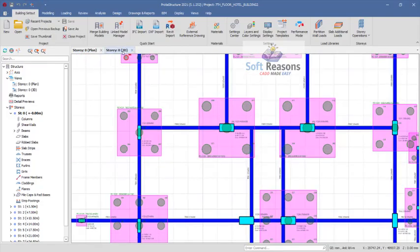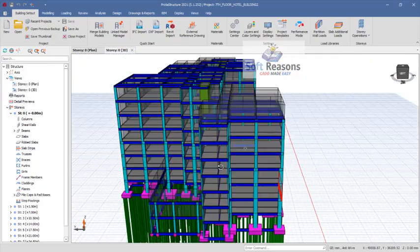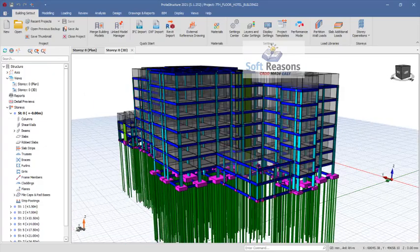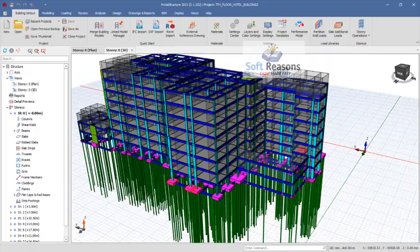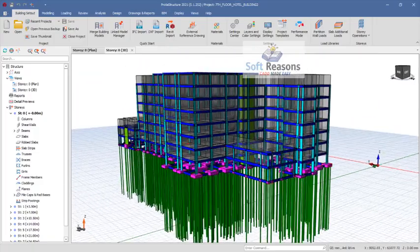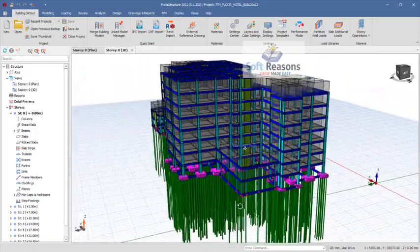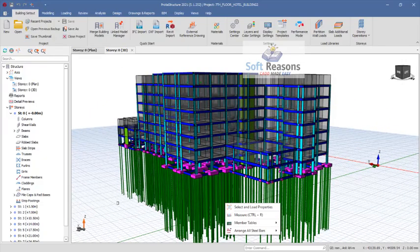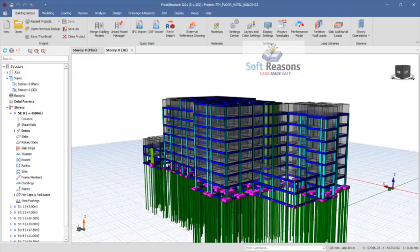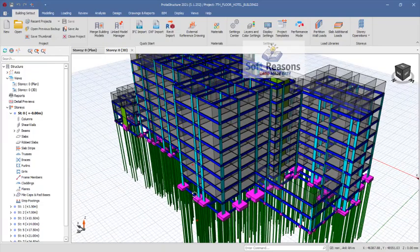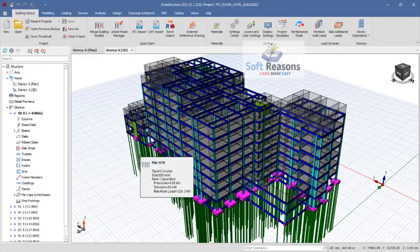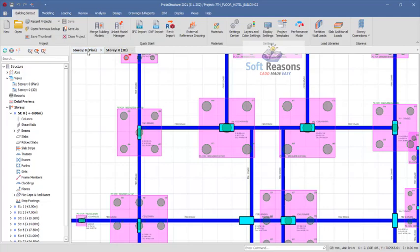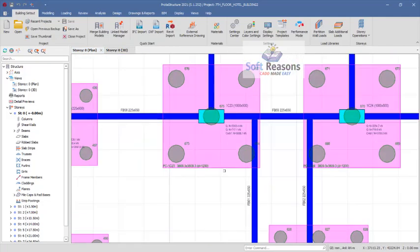This is a seven-floor building project we are going to be considering in this presentation. This project is done successfully. As we proceed into the presentation, don't forget to like and subscribe so as to stay tuned for more useful content of this kind.